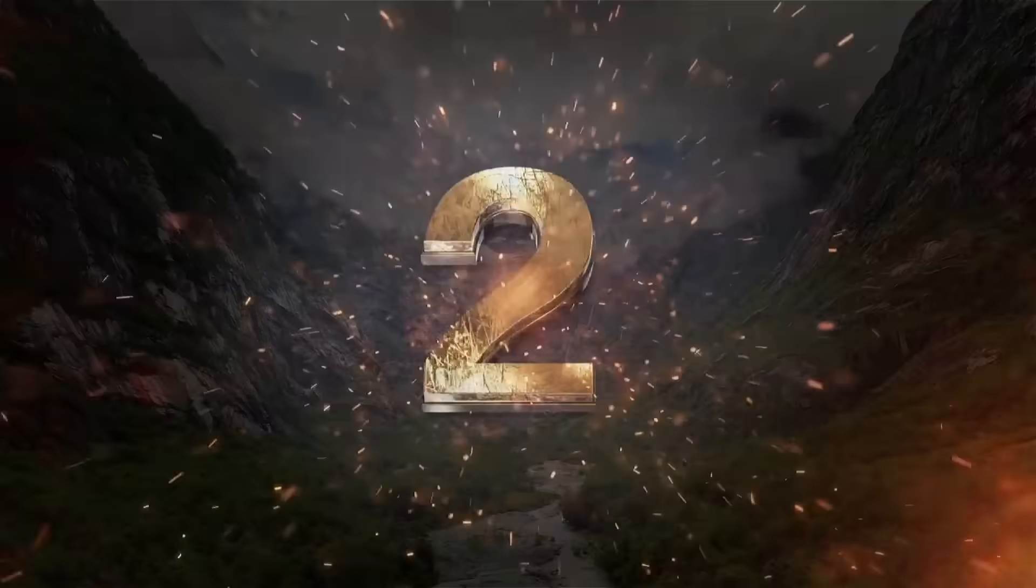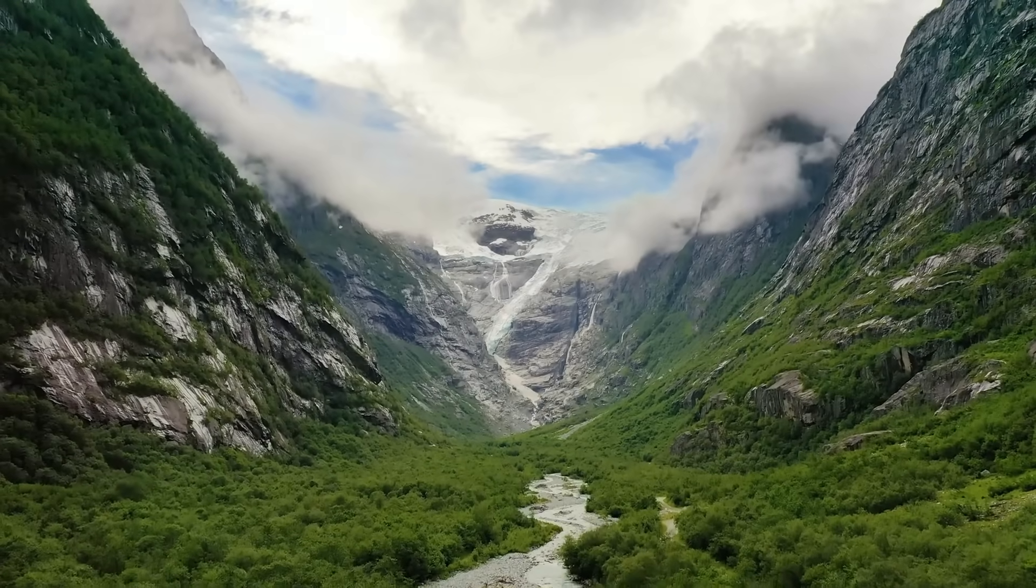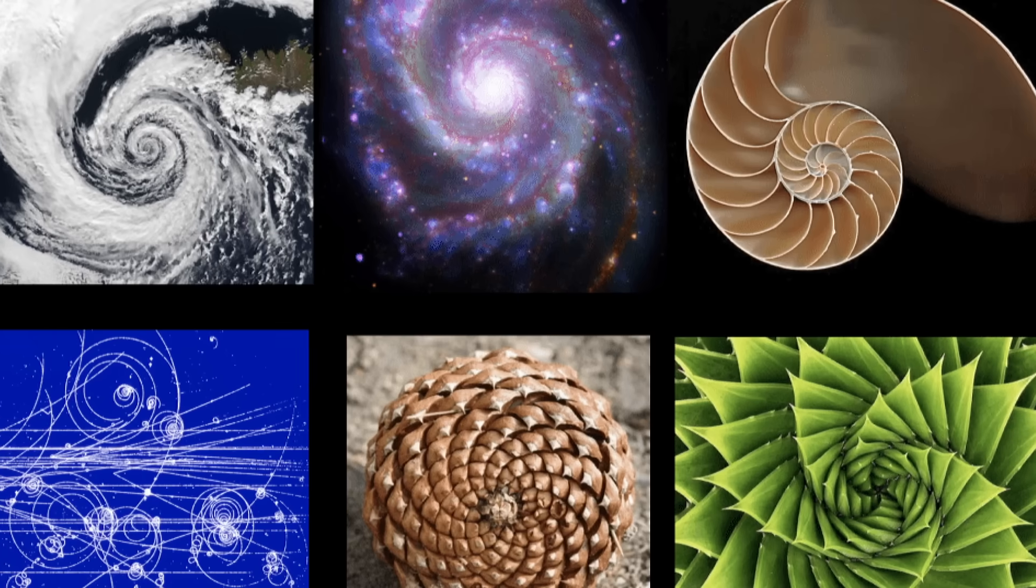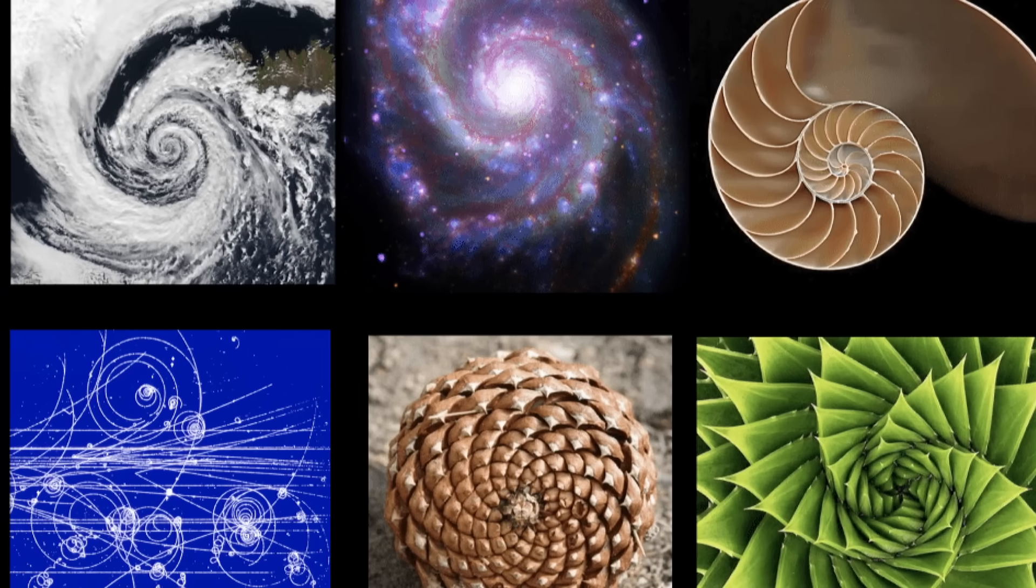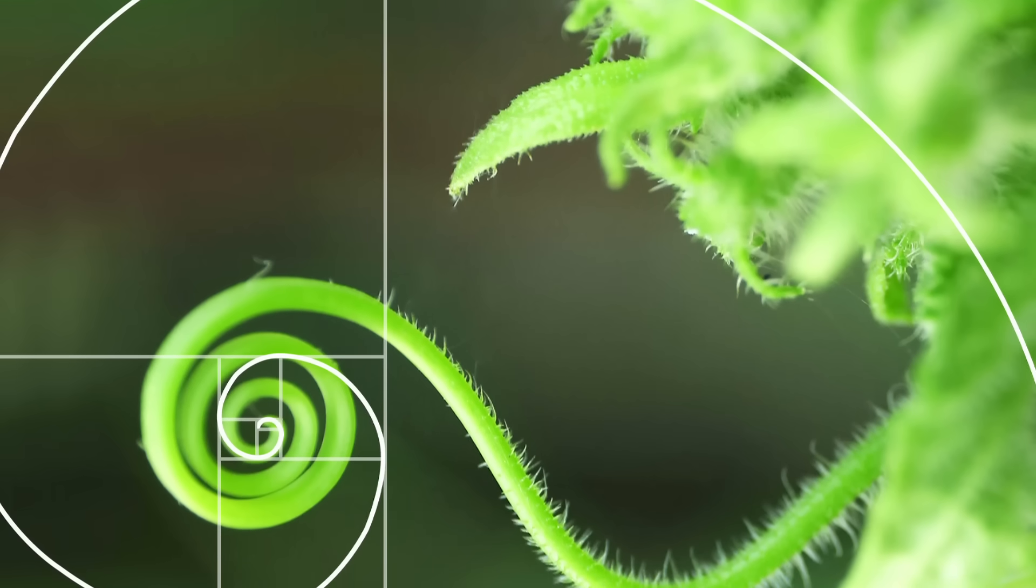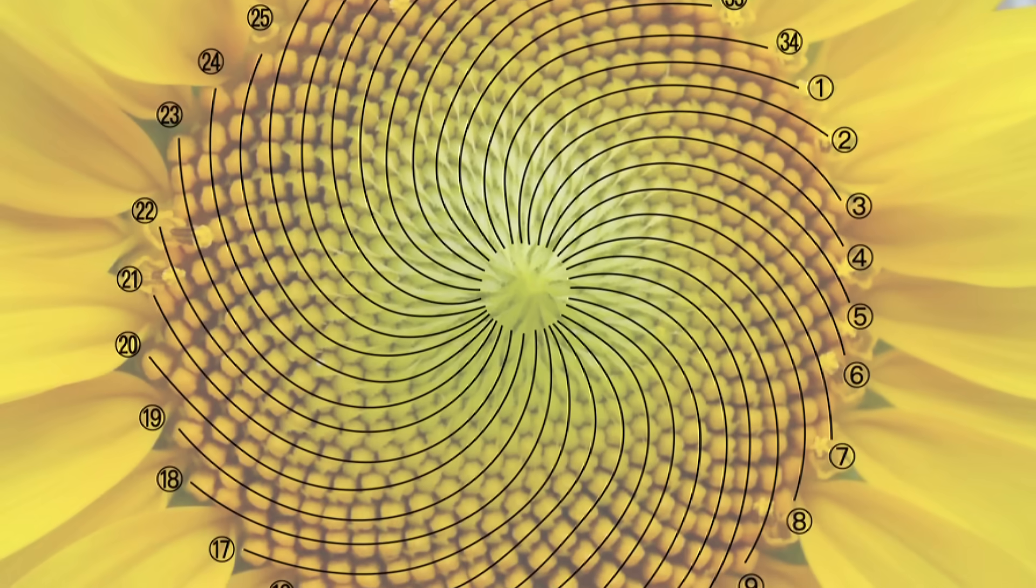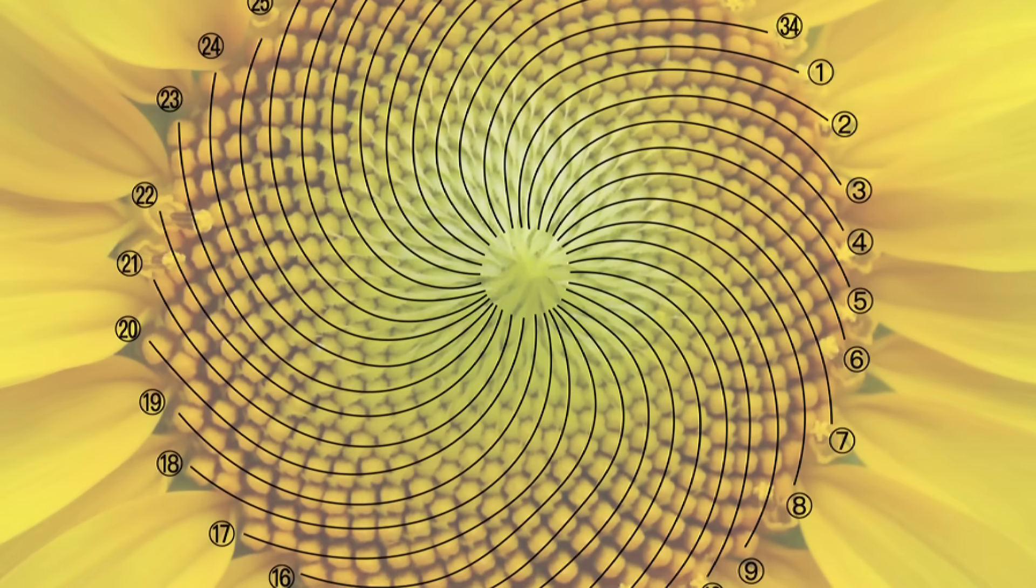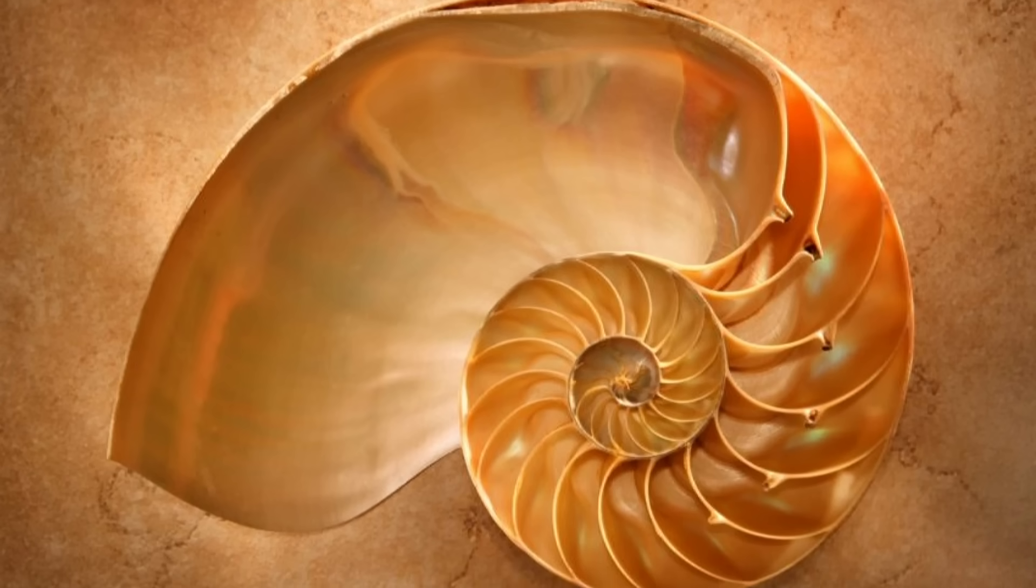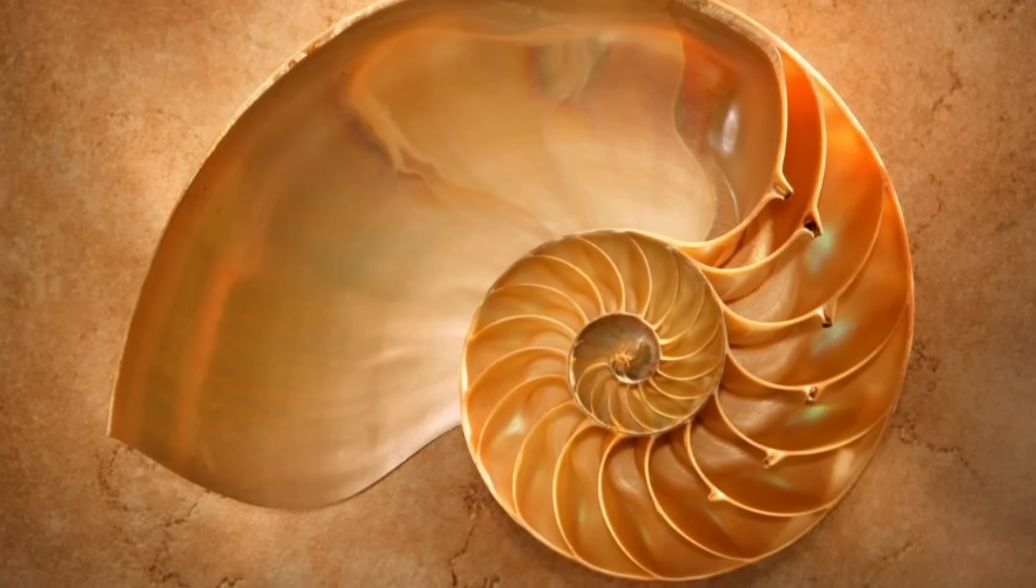If you take a step back and really look at the world, it becomes obvious something weird is going on with the math. Patterns are everywhere. Spiral galaxies, sunflowers, hurricane formations, seashells, all of them follow the Fibonacci sequence, a series of numbers that pop up again and again in nature. The golden ratio shows up in everything from the shape of your face to the structure of galaxies.